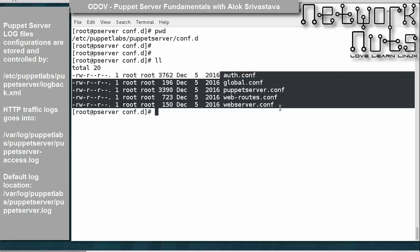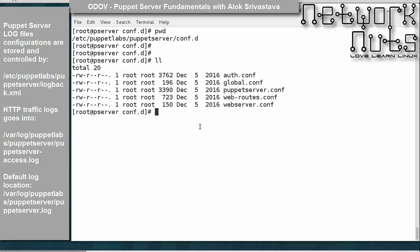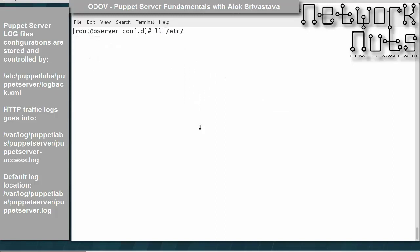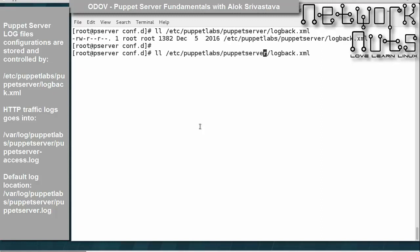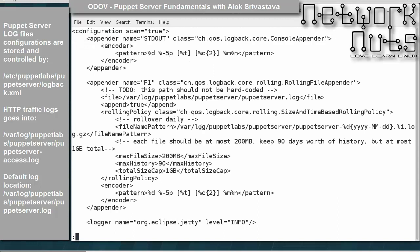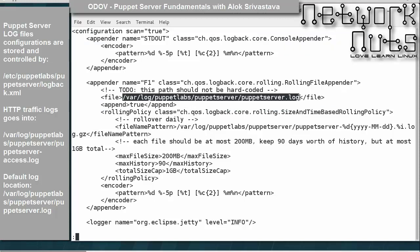The puppet logs are controlled by a different file: /etc/puppetlabs/puppet-server/logback.xml. This file controls your logs. You need to know this — you might not need to edit all these files, but you should know about them. The standard output and main log location is /var/log/puppetlabs/puppet-server/puppetserver.log.